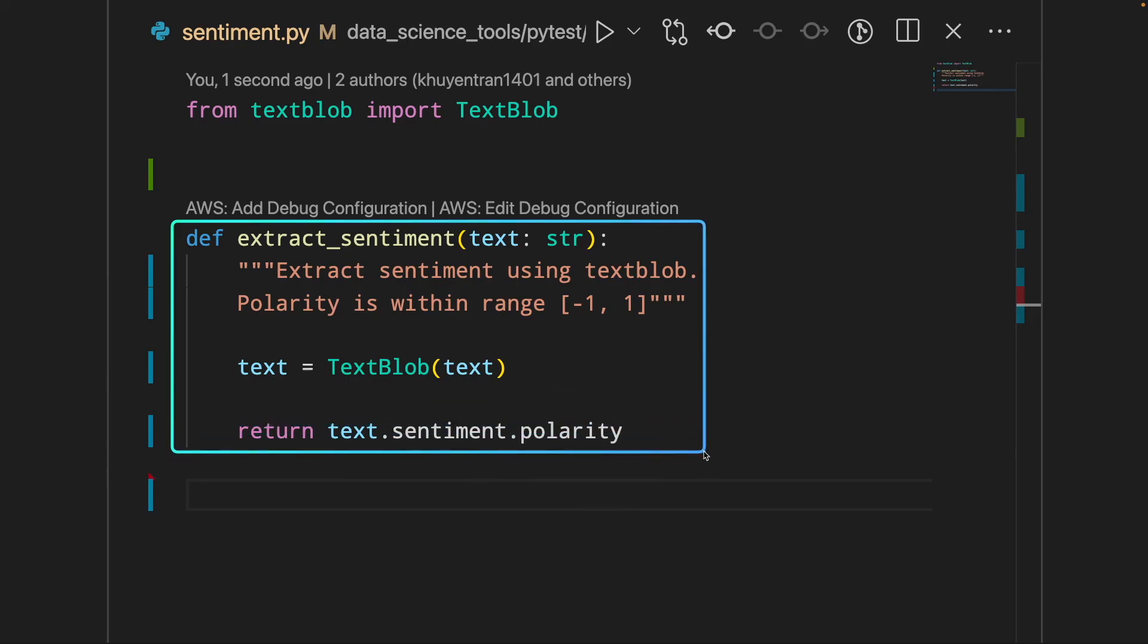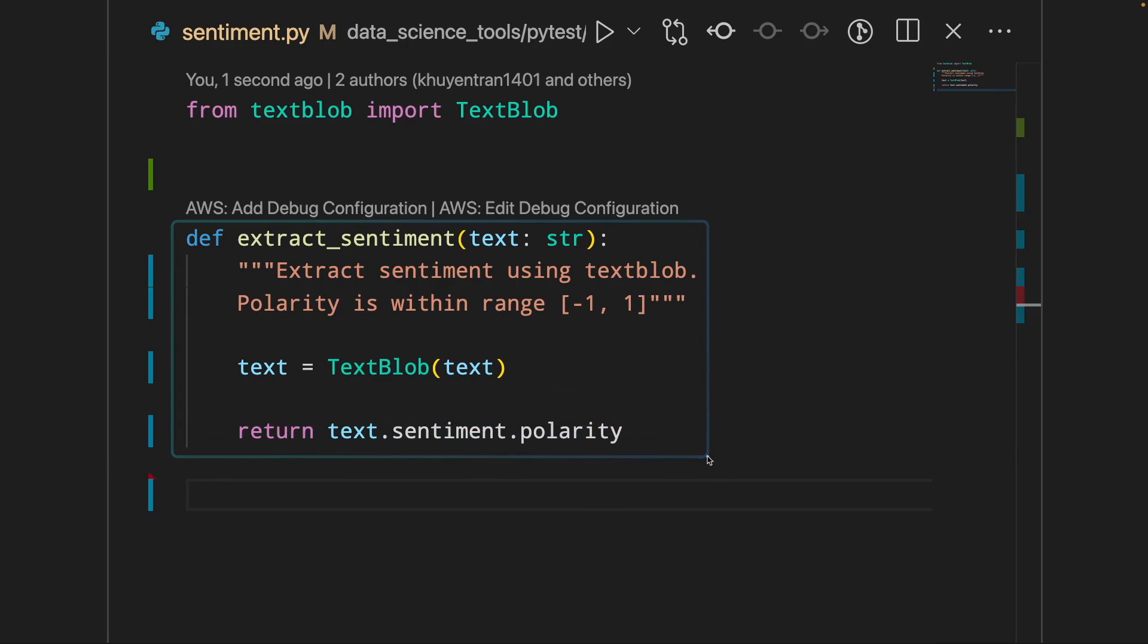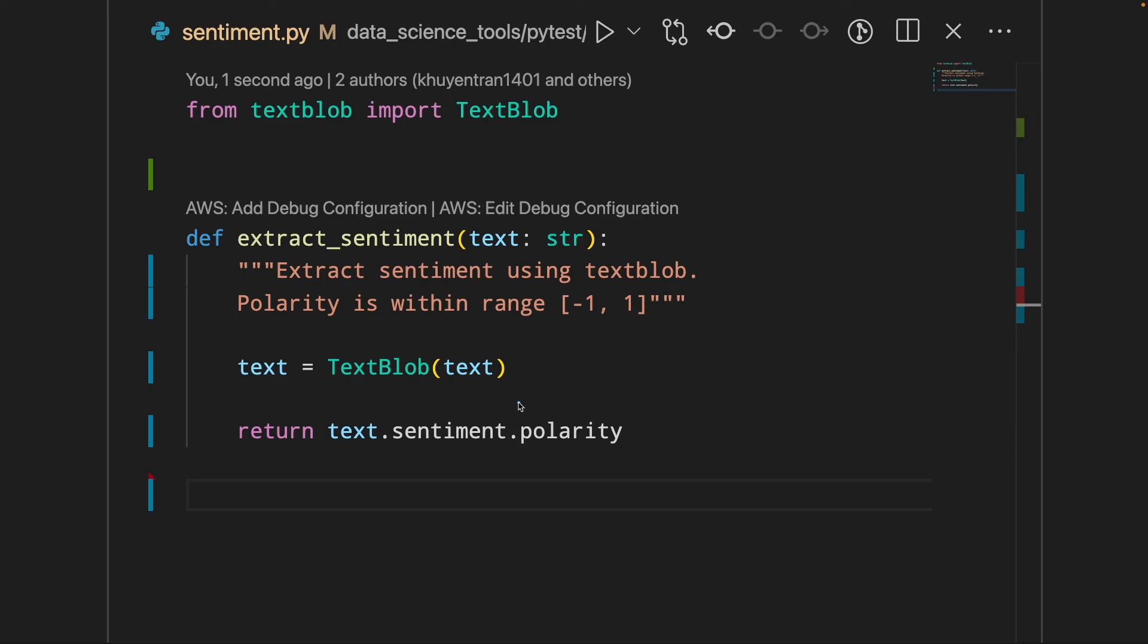here I have a function extract sentiment. This function will extract sentiment and the output will be between negative 1 and 1, where negative 1 is very negative sentiment and 1 is very positive. Instead of trusting that this library will do what I want it to do, I need to double check with multiple edge cases to make sure it works as I expected.